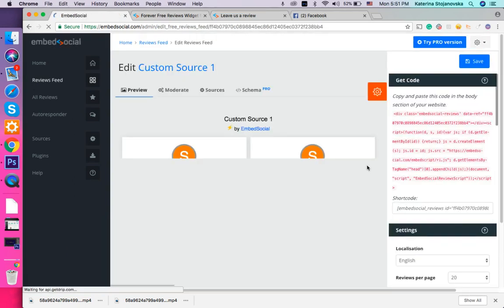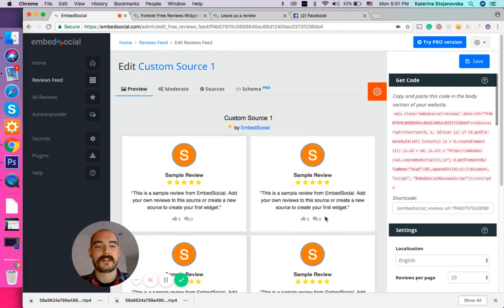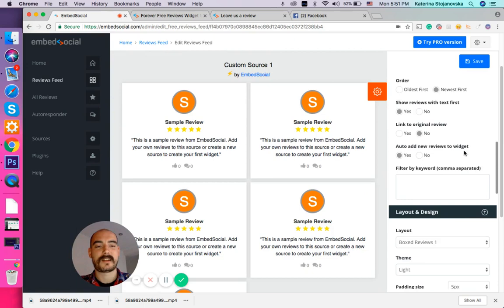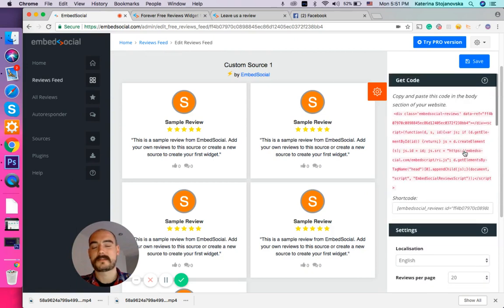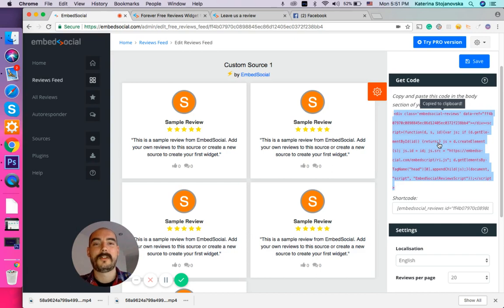And that's it. There you go. Here you have all the reviews. And on the right side, again, you have different customization options available to you. And again, you just need to copy and paste the code onto your website.